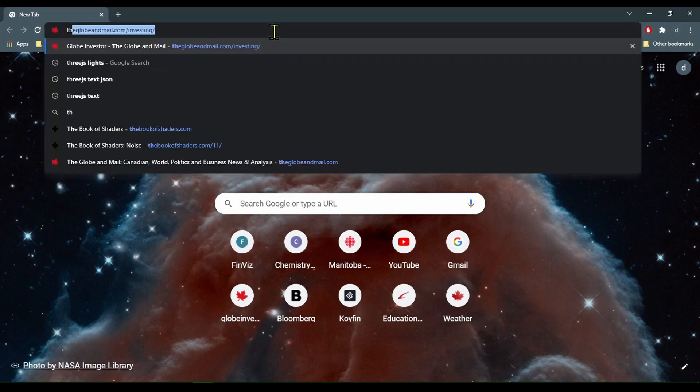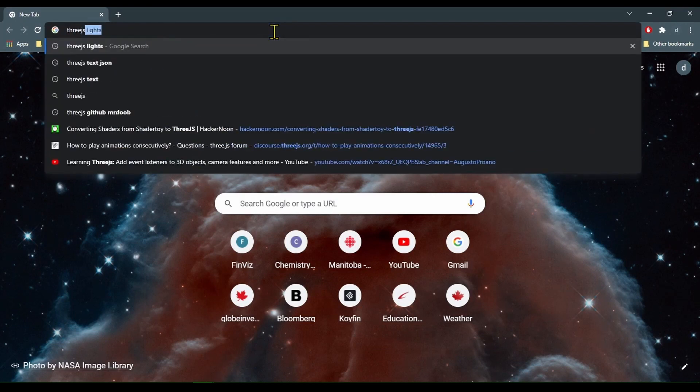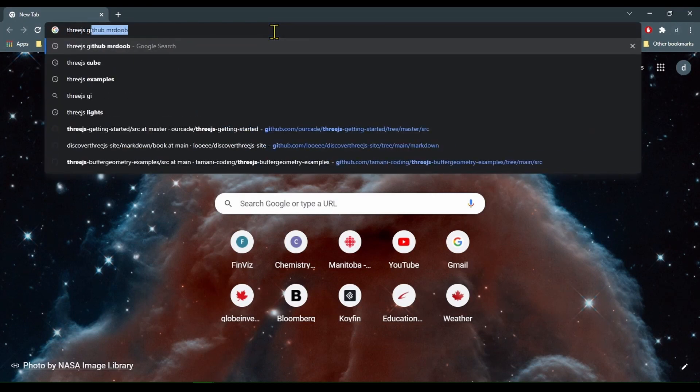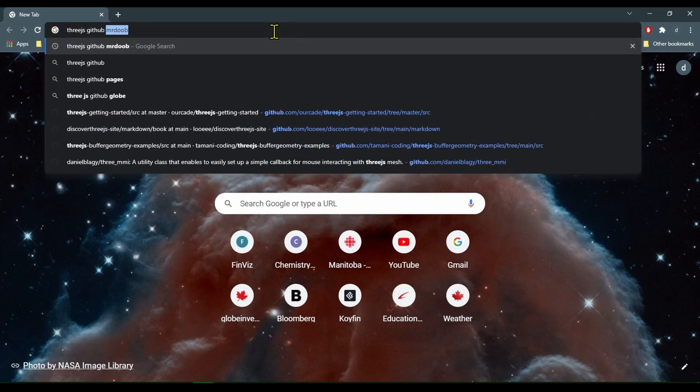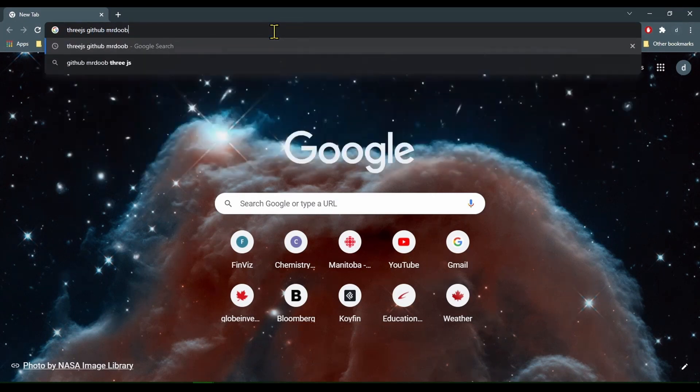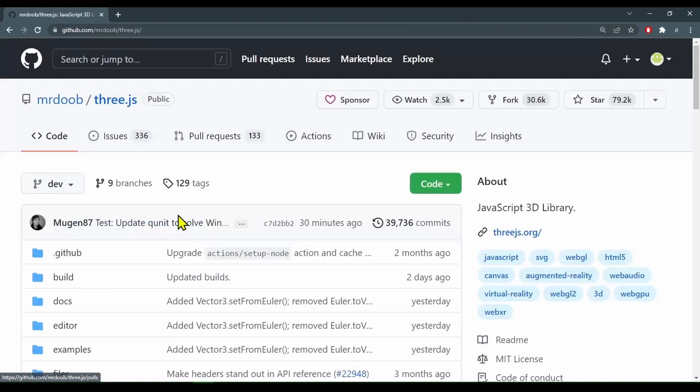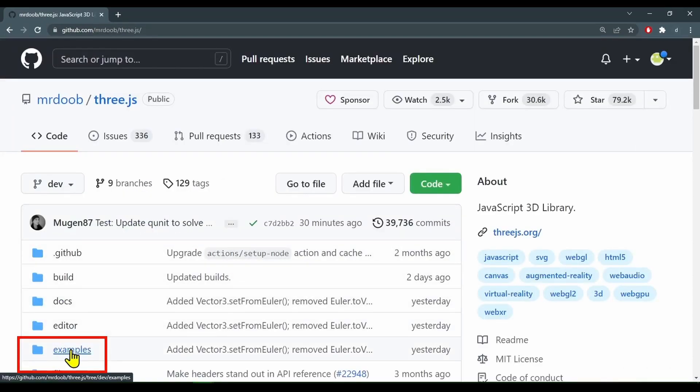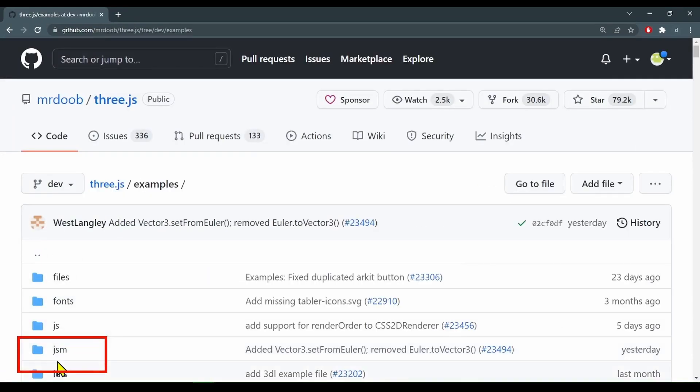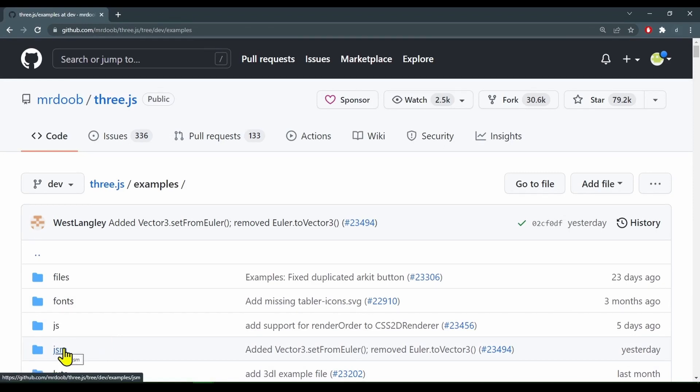We're going to need some files from Three.js. So let's Google Three.js GitHub Mr. Doob. There we go. And let's go into examples. Let's go into the JSM folder because I'm using modules. If you're not using Three module.js then you would go into the JS folder.